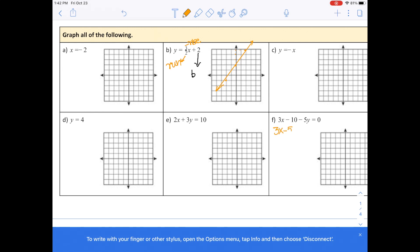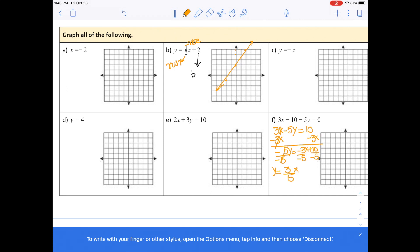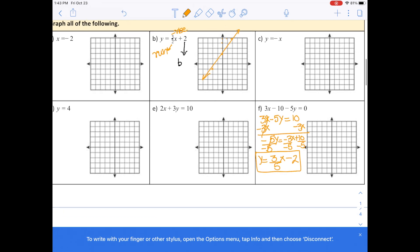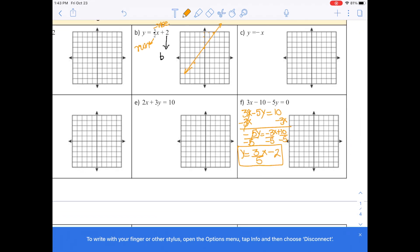Let's also do one with standard form — how we convert it to slope-intercept form. Starting with 3x minus y, take the 10 to the other side and subtract 3x from both sides. You get negative 5y equals negative 3x plus 10. Divide both sides by negative 5, and you get y equals 3 over 5 x minus 2. Now it's in slope-intercept form.